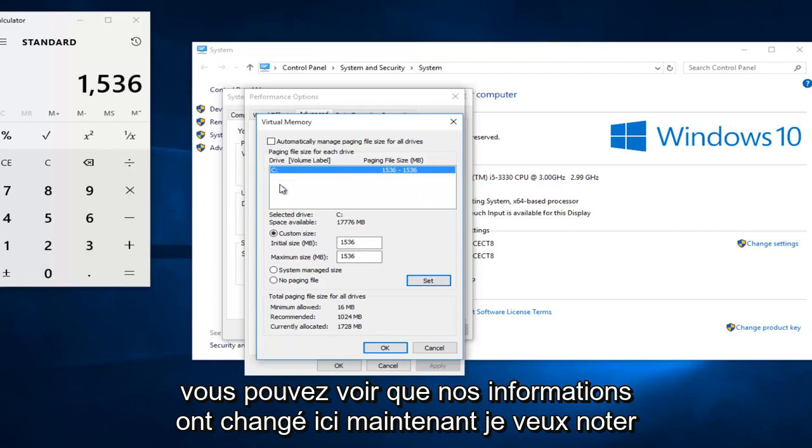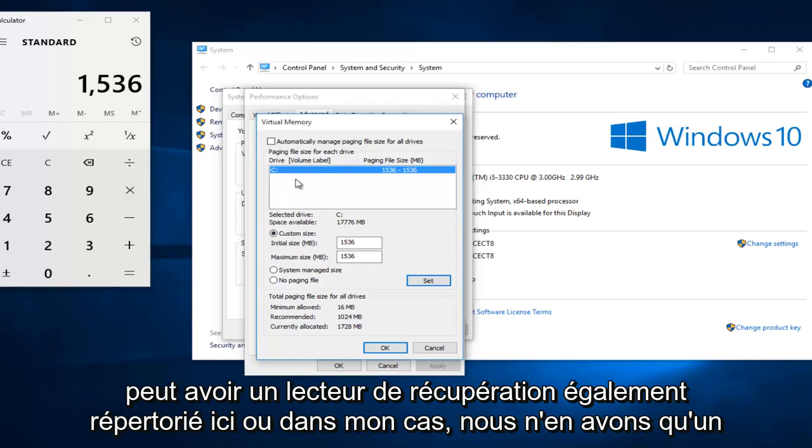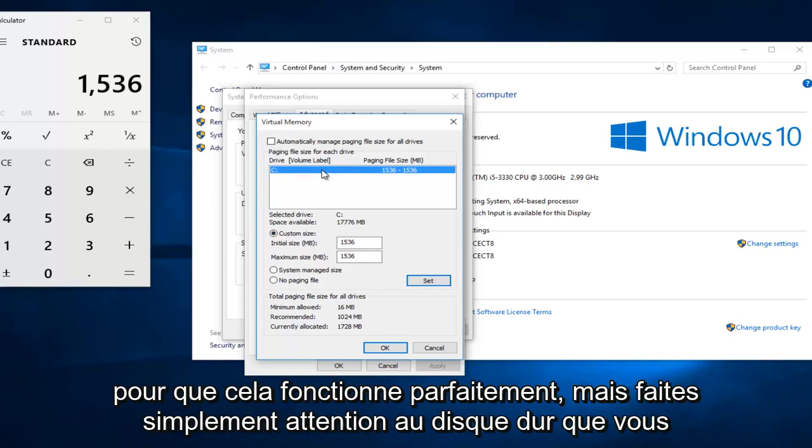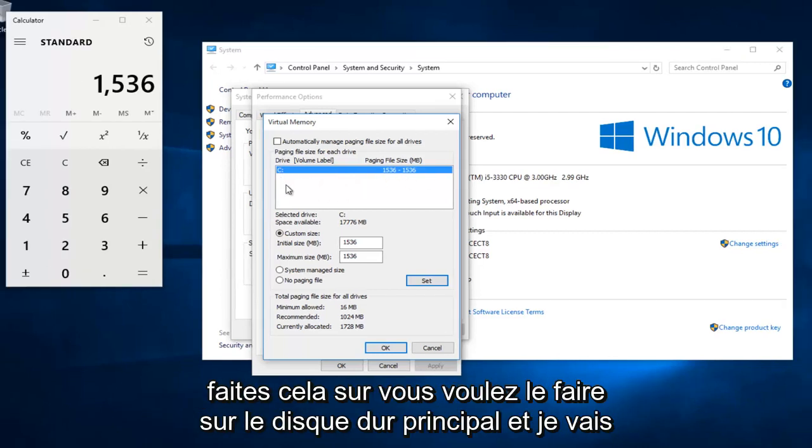Now I do want to note, make sure you're doing this custom size on the correct drive. Some people might have a recovery drive also listed here. Or in my instance, we only have one drive, so this works out perfectly. But just be mindful of which hard disk you are doing this on. You want to do it on the main hard drive.